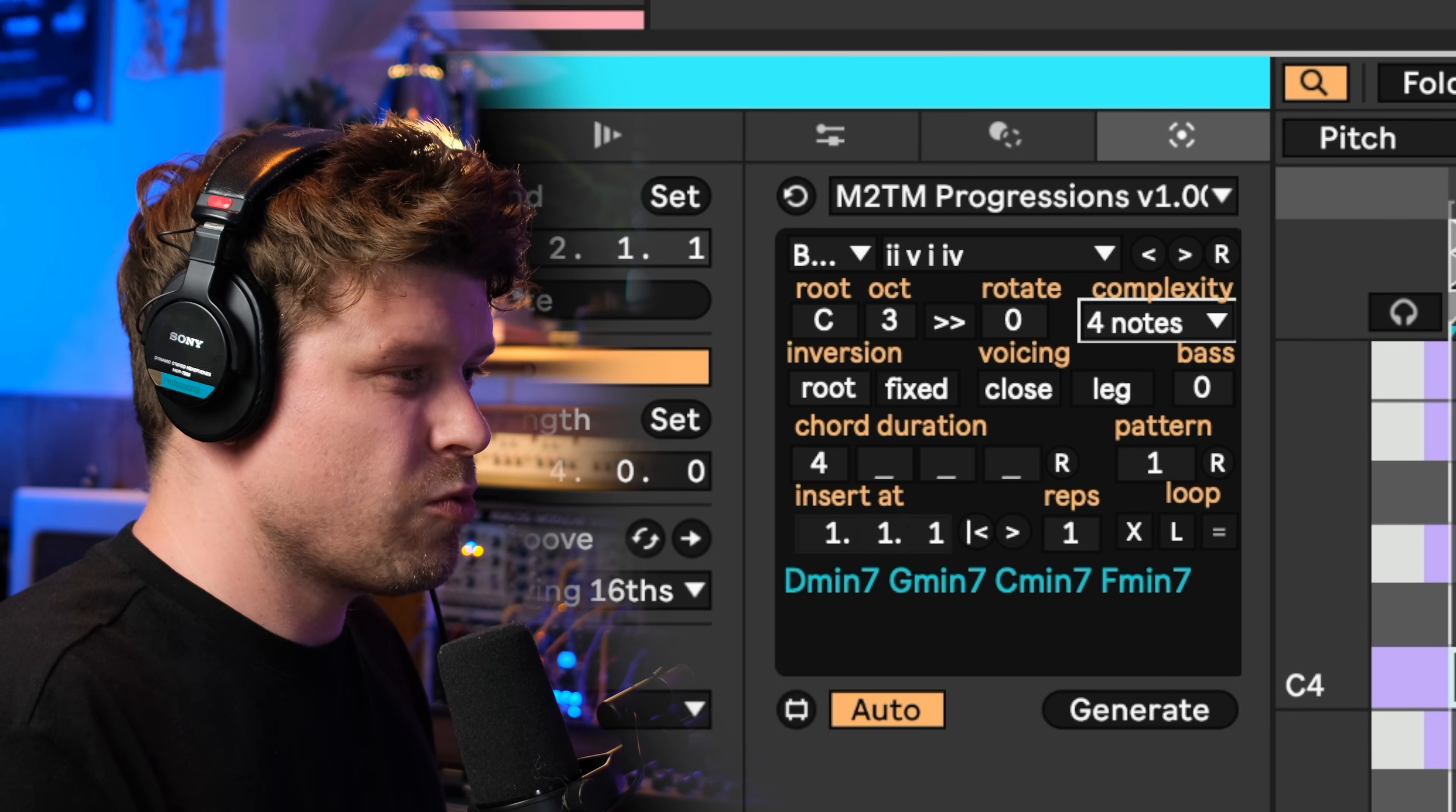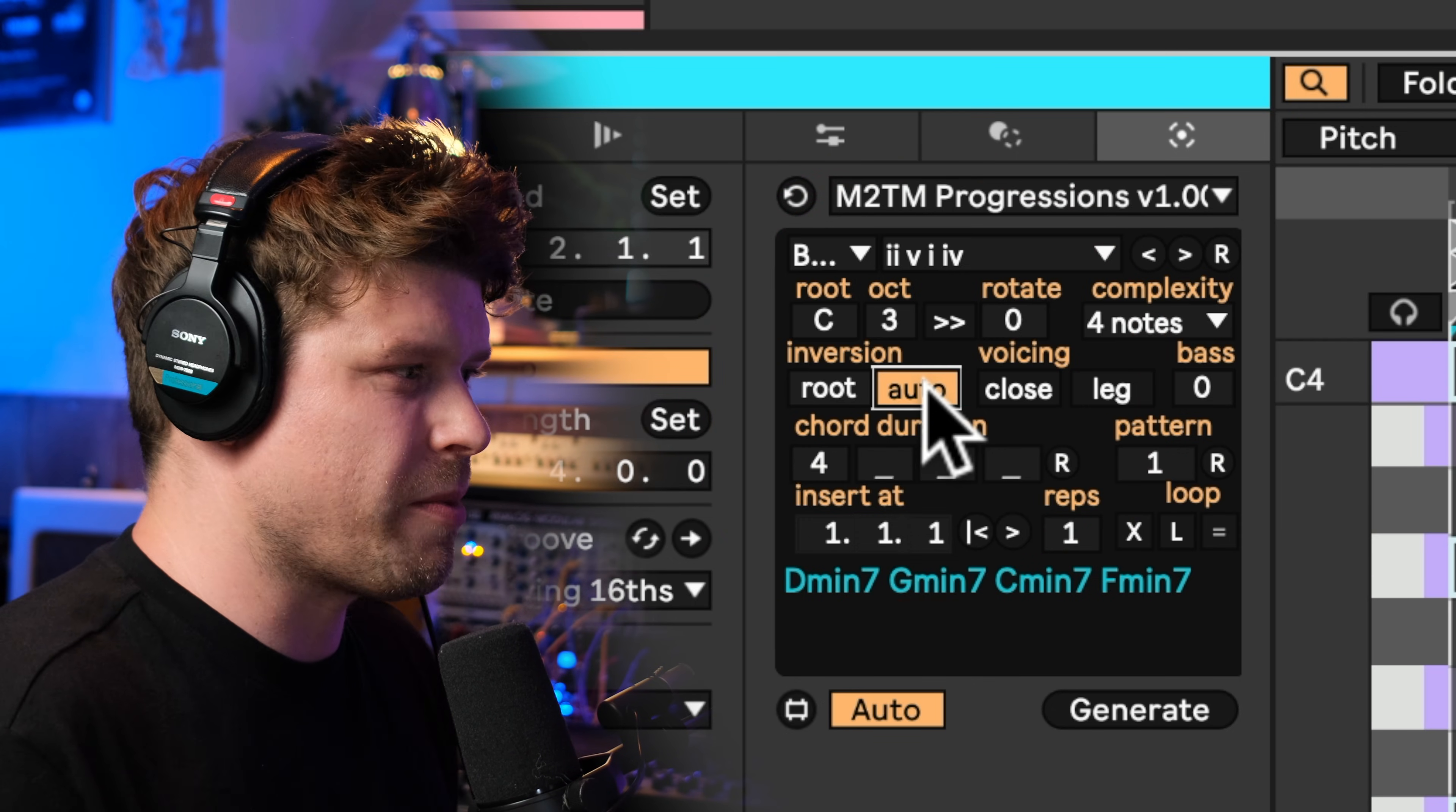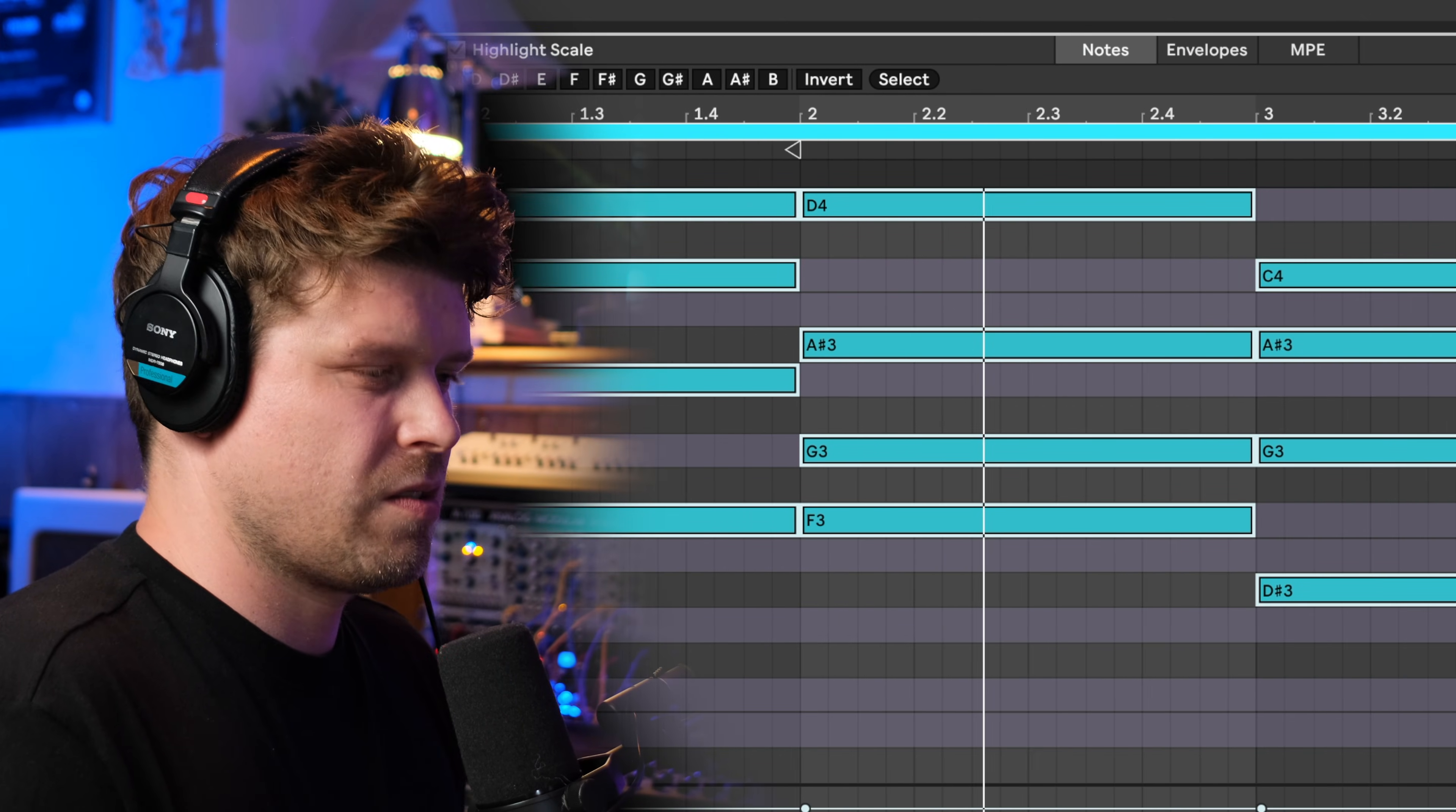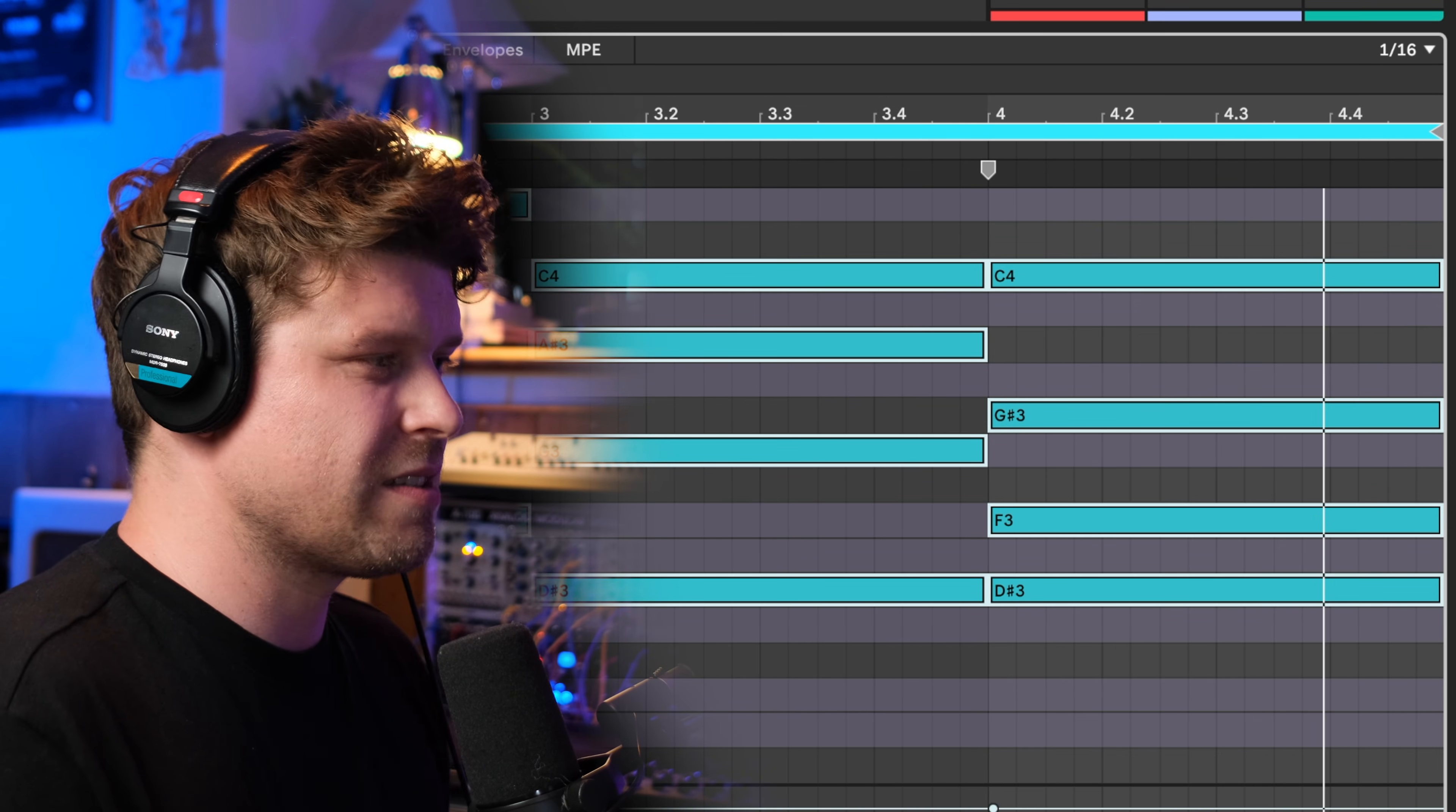Now if you see here, these are all quite blocky, so if we do this, if we go auto like that, it's changed the order of the notes. It hasn't added any notes in, it's just moved them around a little bit. Then we can choose the inversions by clicking up and down, so we can go first inversion. Very nice.